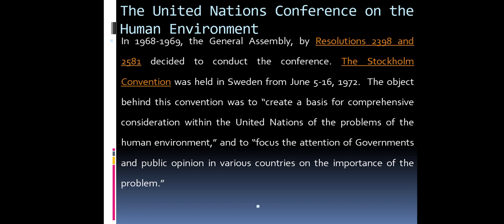The United Nations Conference on the Human Environment. In 1968-69, the General Assembly by Resolutions 2398 and 2581 decided to conduct the conference. The Stockholm Convention was held in Sweden from June 5th to 16th, 1972. The object behind this convention was to create a basic basis for comprehensive consideration within the United Nations of the problem of the human environment and to focus the attention of governments and public opinion on the importance of the problem.